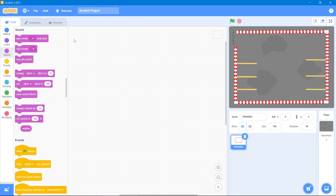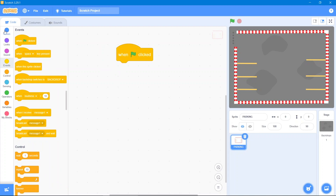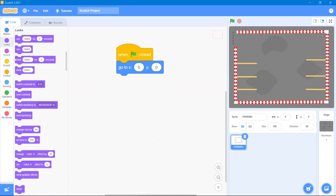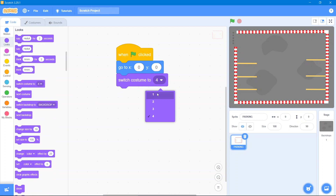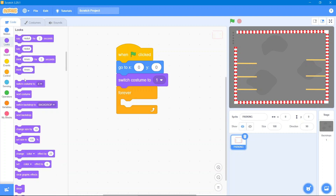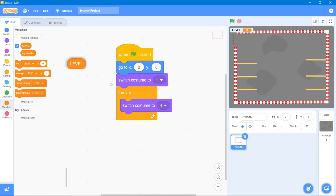The platform sprite has four costumes. The code will change its costume along with the level. Go to the Events block: 'when the flag is clicked.' Go to the Motion block and use center coordinates (0, 0). Go to the Looks block and use 'switch costume to' the first one. Then go to the Control block, use 'forever,' and inside use 'switch costume to' a variable called 'level.' We will hide the variable display. The first code is complete.